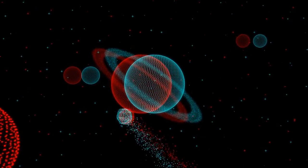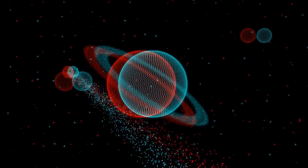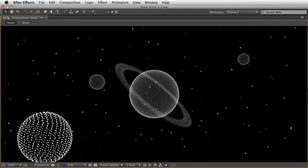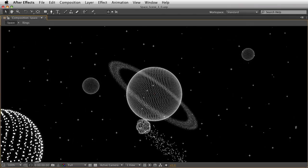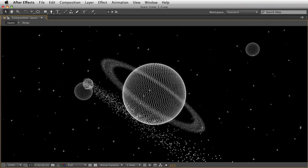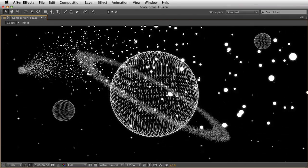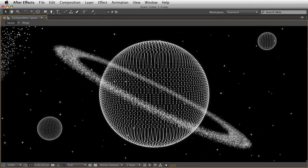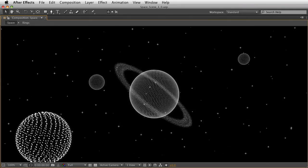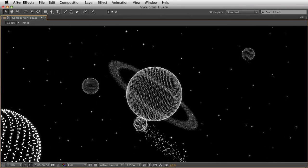What makes these tools 3D is that they react to the After Effects 3D camera, so if the camera moves, then there's a shift in perspective. That's really important for creating stereoscopic 3D.